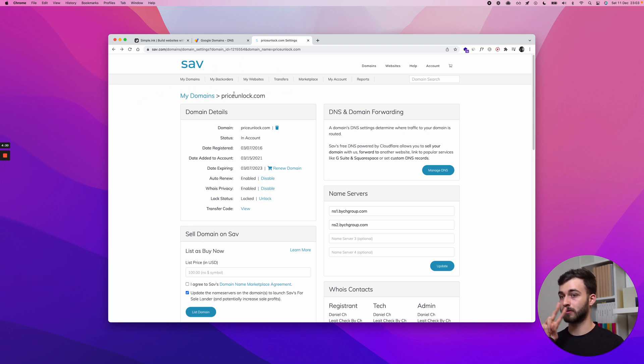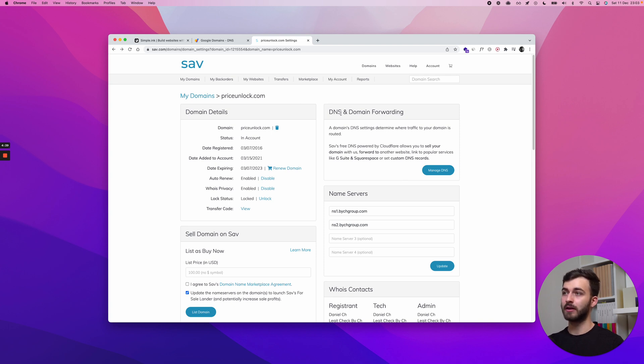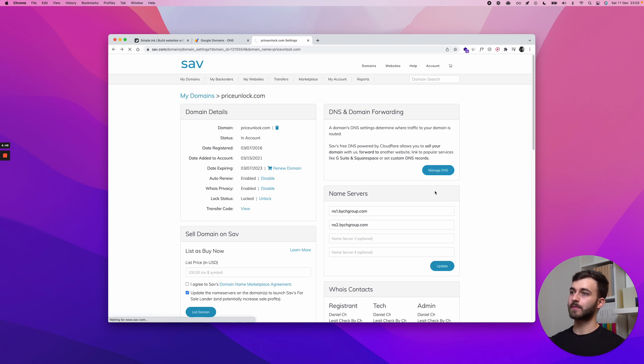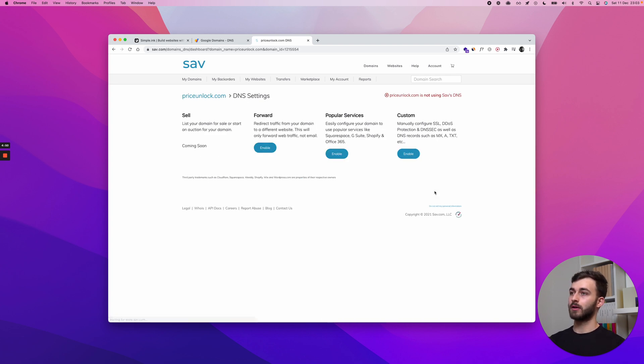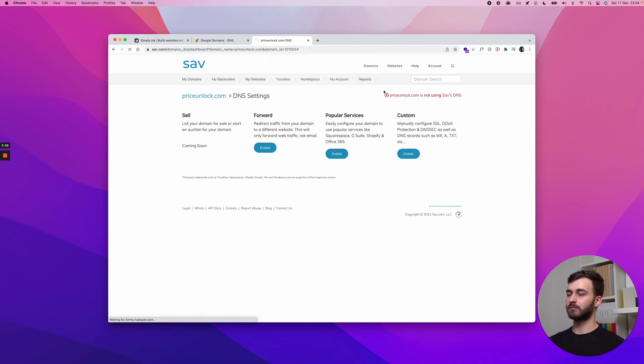Every registrar will have a different dashboard. But let's see. I'm right here in sav.com. So consider this option two, showcase number two. And I'll look for this. I always look for something that says DNS settings. They will always have that. And by the way, DNS stands for Domain Name Servers. See this right here? Name Servers. But we don't need that. I want to do Manage DNS. And let's see what we got right here. I'm looking for custom because I'll click Enable right here. Are you sure this will change your current DNS settings and name servers? I'll say fine. Whatever. I'll go with you guys.